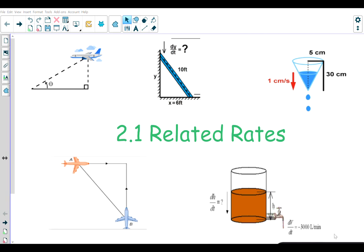Hi everyone, Professor Rosenthal here. Today we're going to take a look at a section titled Related Rates. In this section you're going to find things that are moving — it could be a plane going in a certain direction, two planes converging towards each other, a ladder sliding, or a container full of liquid emptying. Things are changing over time, and as the name suggests, you will be given one rate of change and asked to find another.